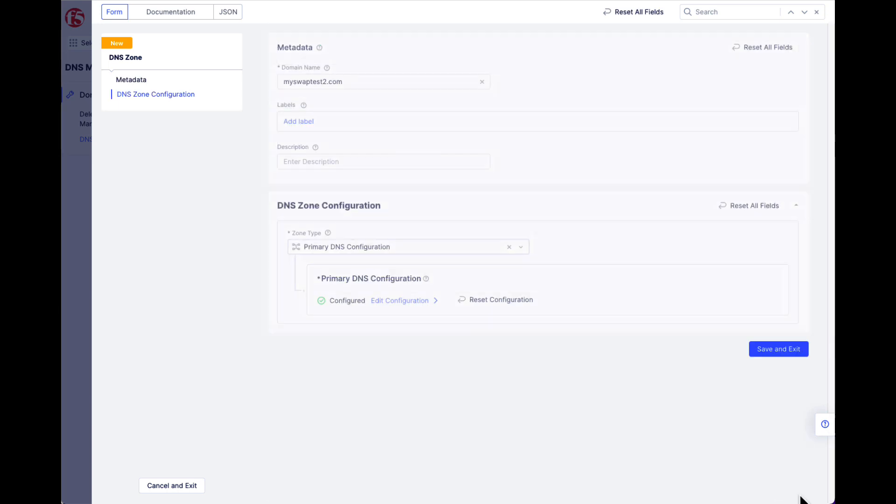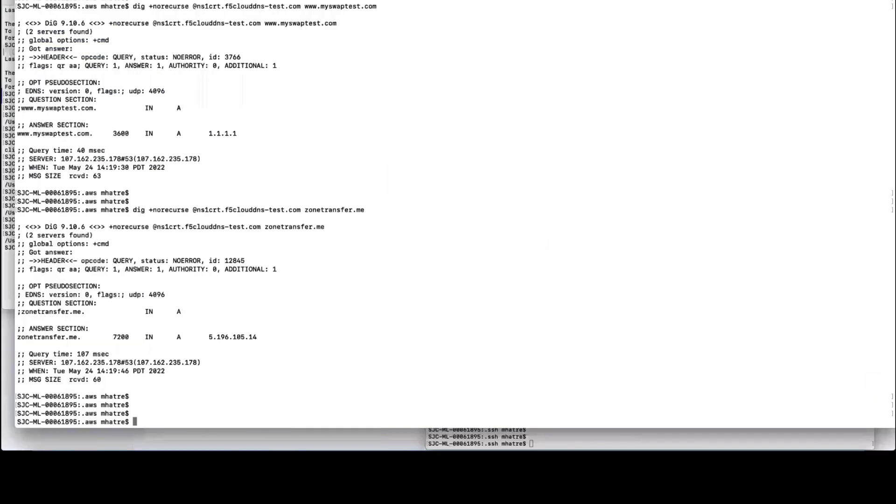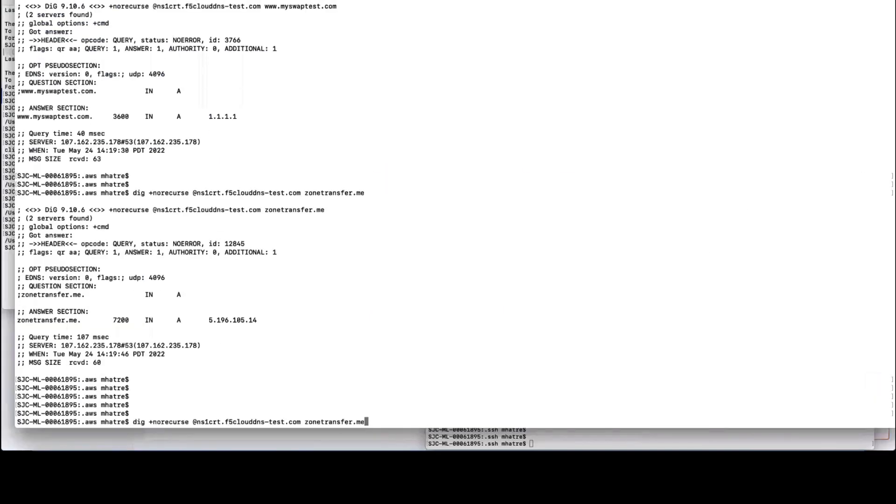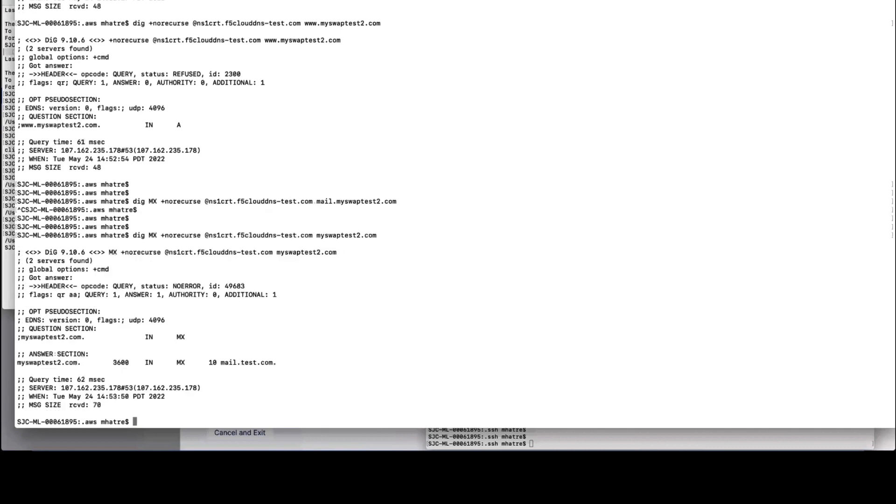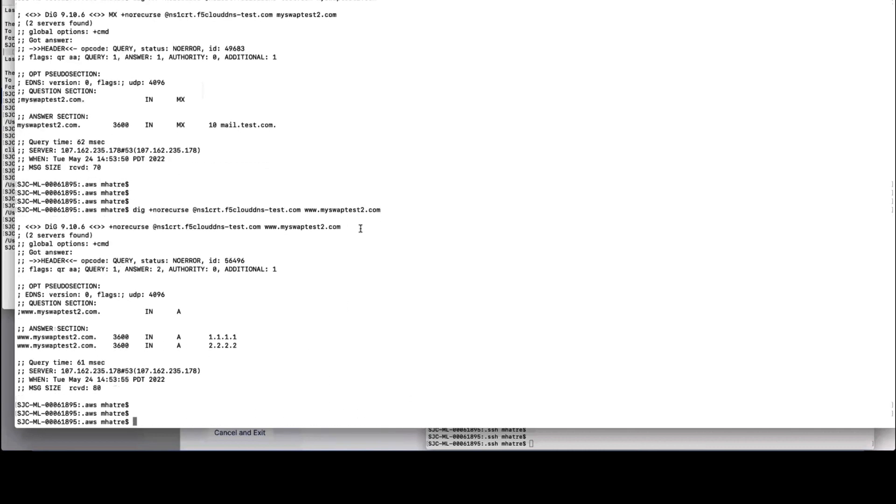With the domain name completed, we can now use DIG to look up our resource, and you can see that resolution for the mail server, as well as the two IP addresses that we just added for primary DNS.